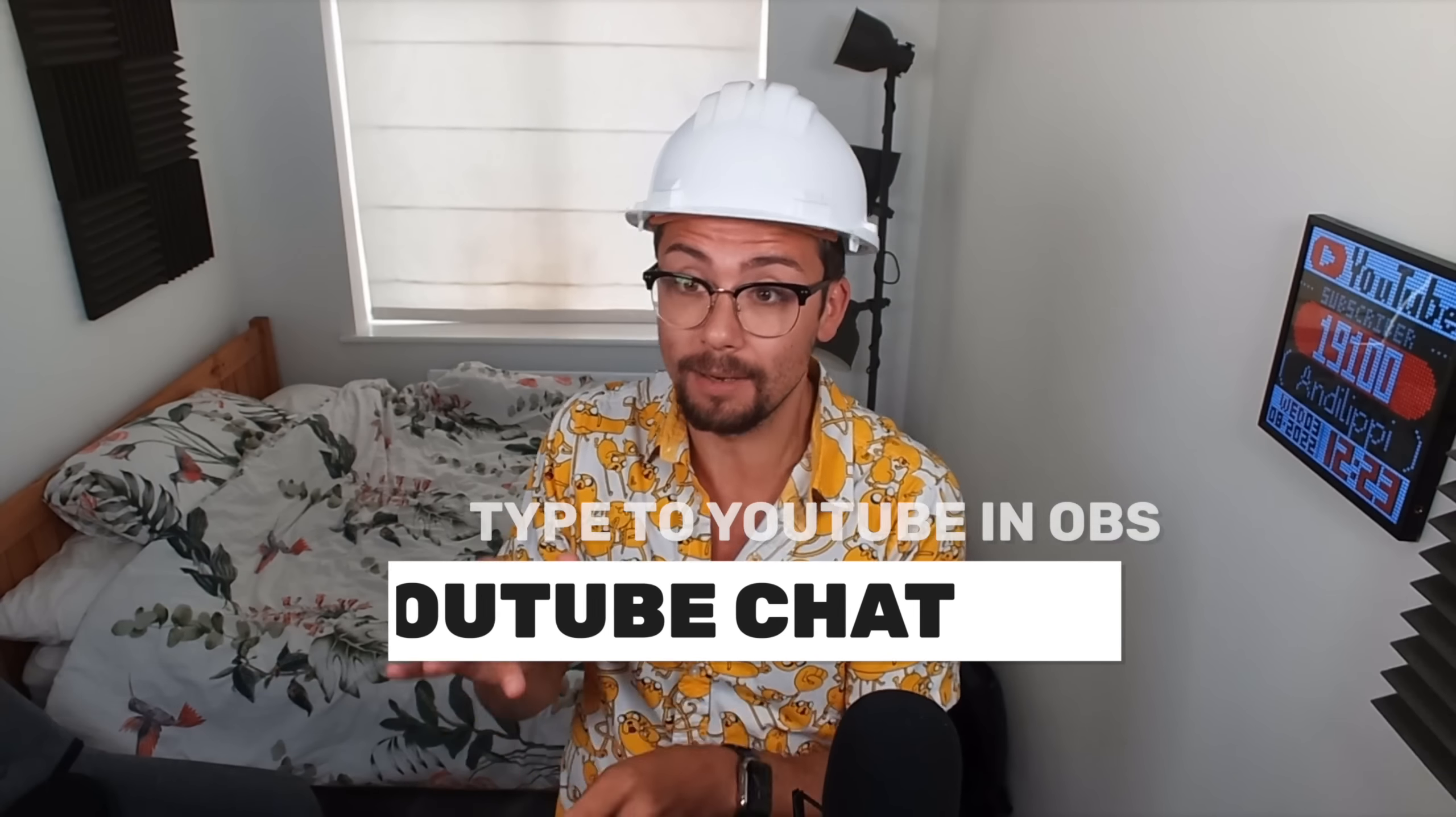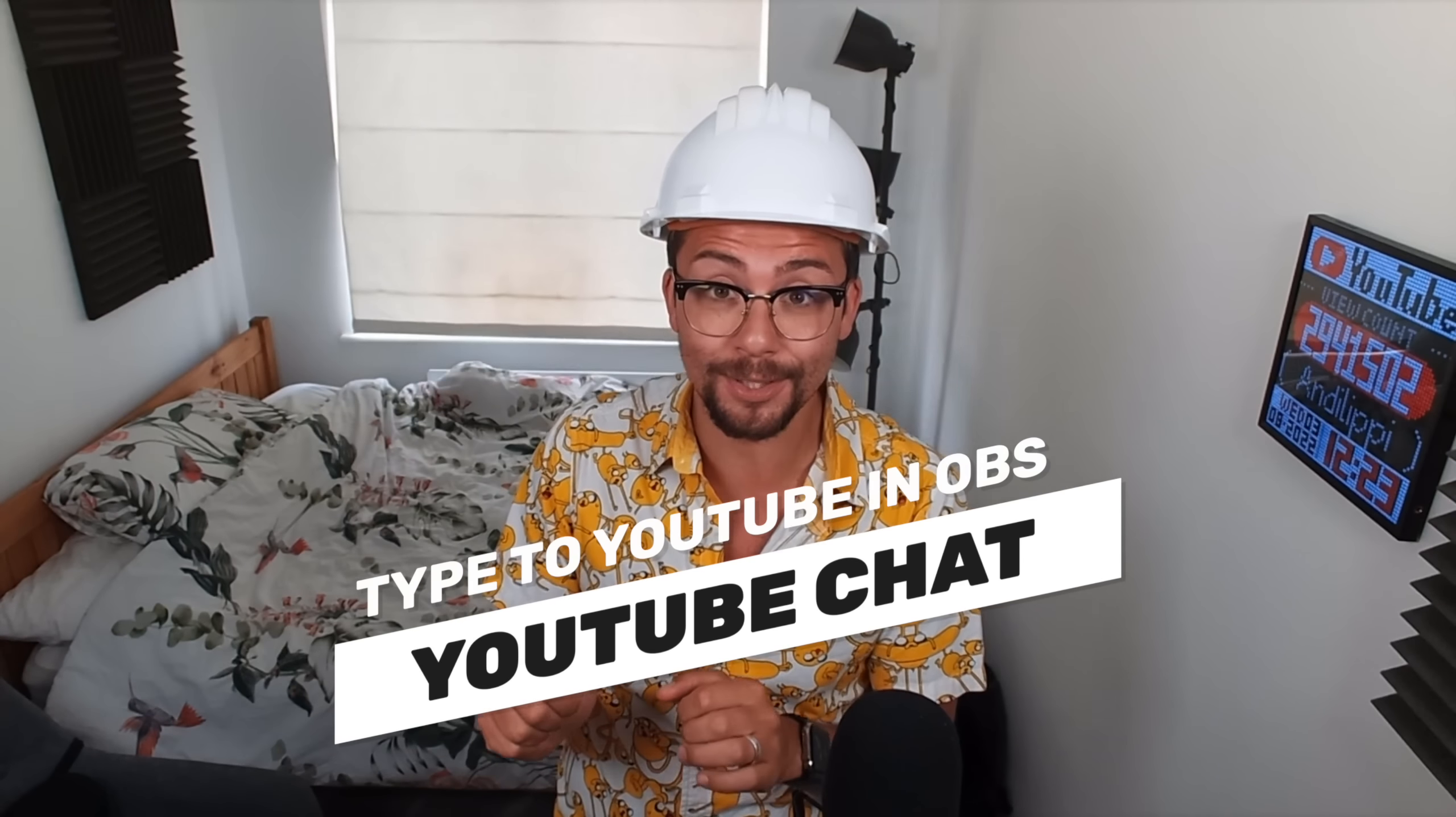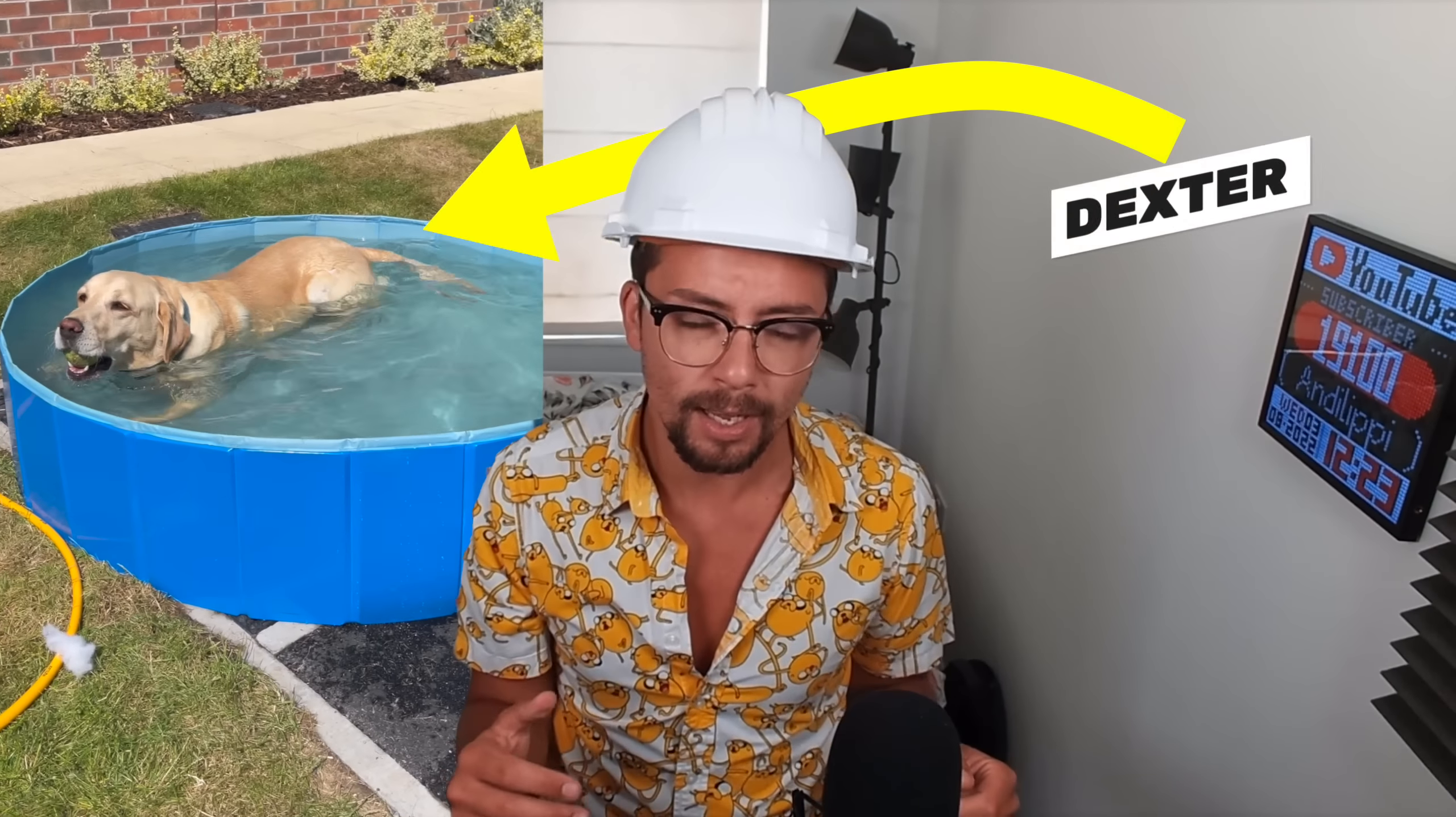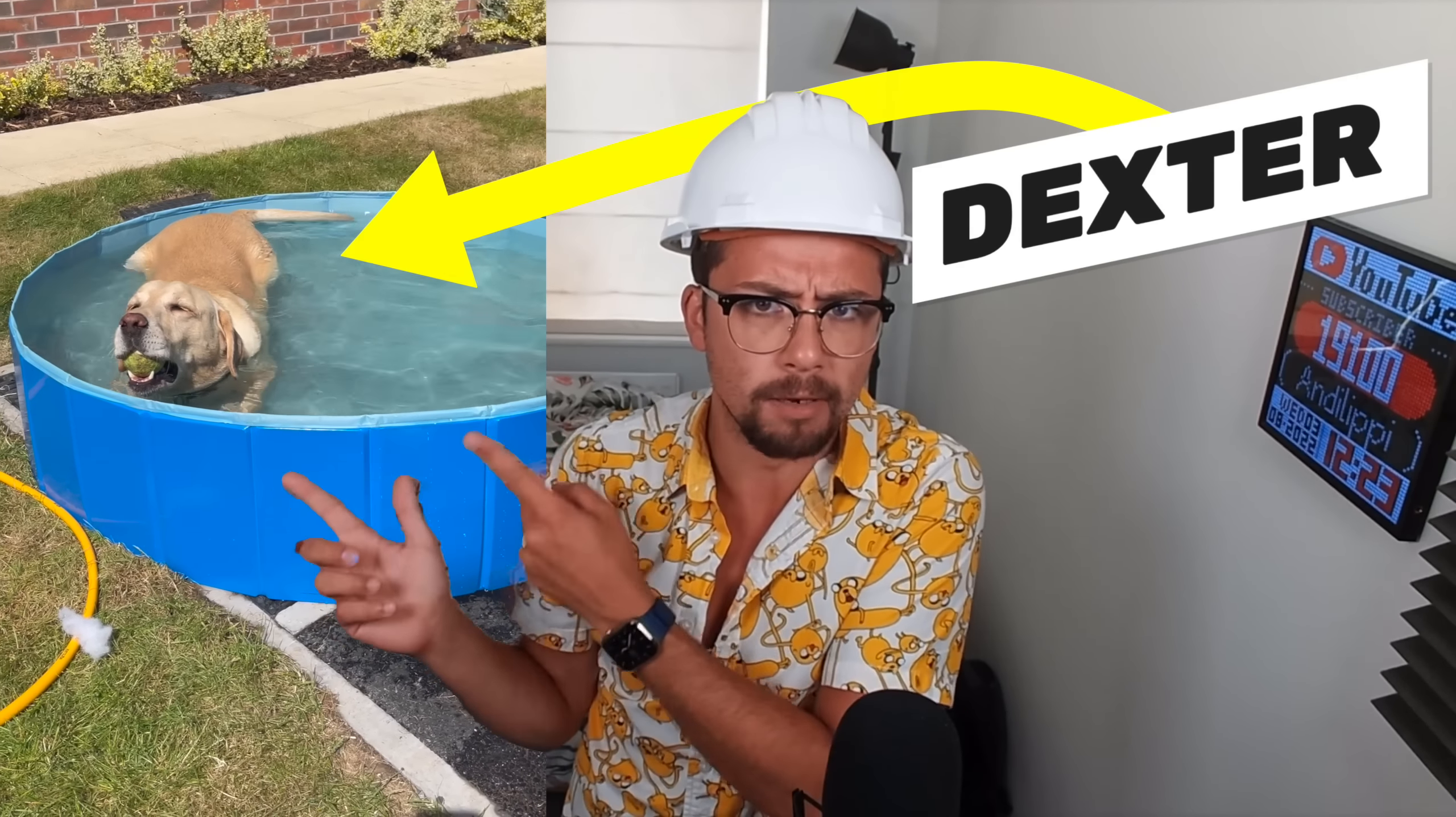There also has been a ton of updates for YouTube which is insane. So first thing is the actual ability to type into the chat box. Whereas before when you had your chat docked inside of OBS you couldn't actually send any messages directly through there which was a little bit annoying but now you can. I don't think I've got any footage if I have it's there.